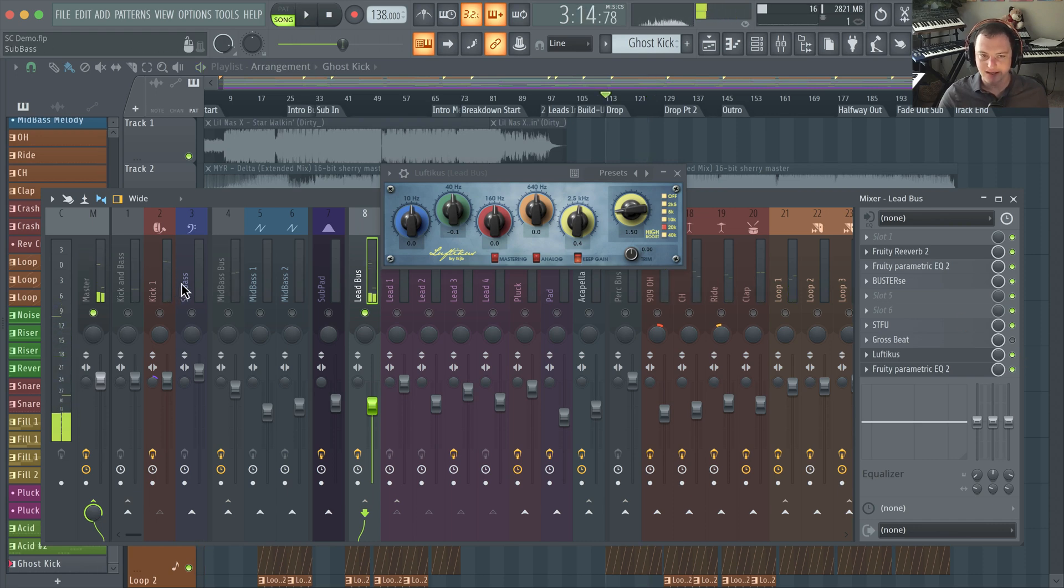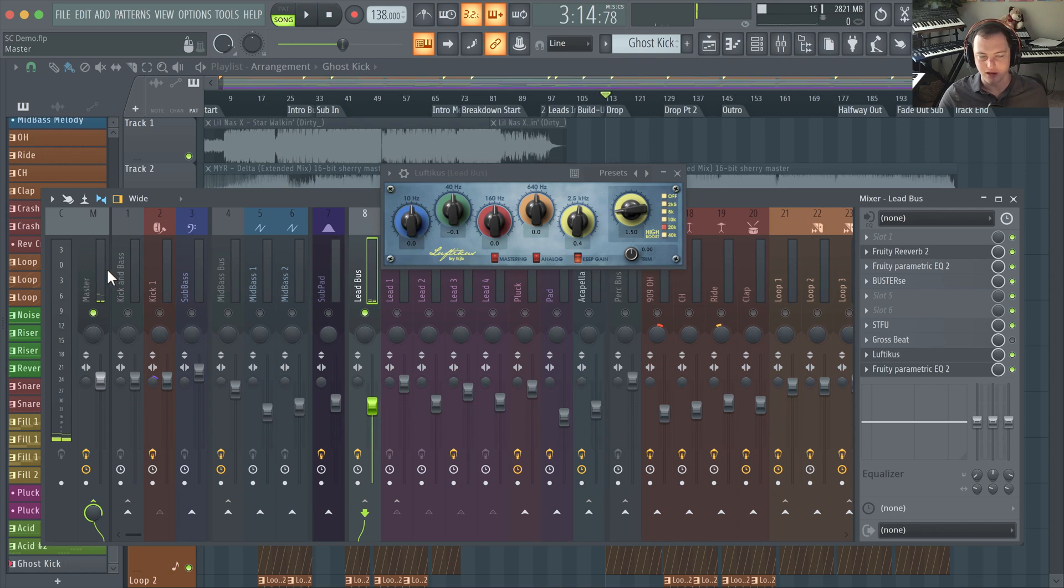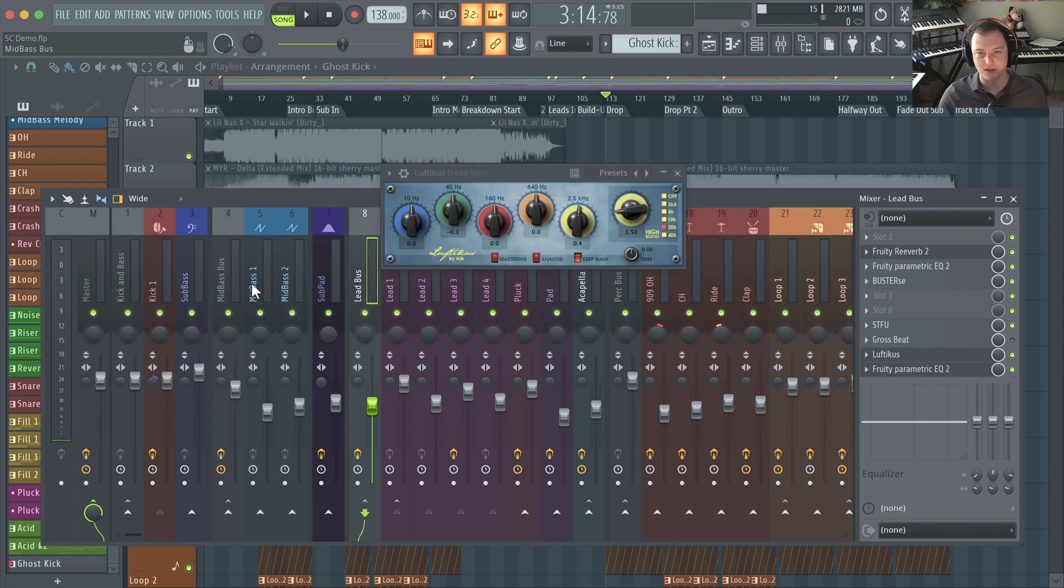Once again, really helpful. It works great on your lead bus, but you can also use it on your percussion, and some producers like James Diamond will even use it on their master bus, which is really cool.